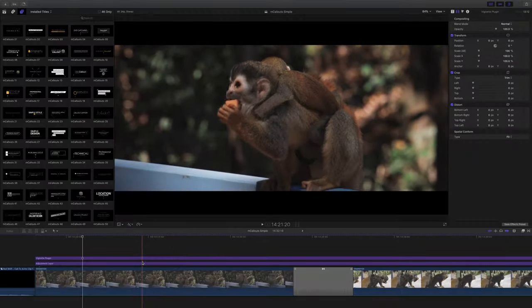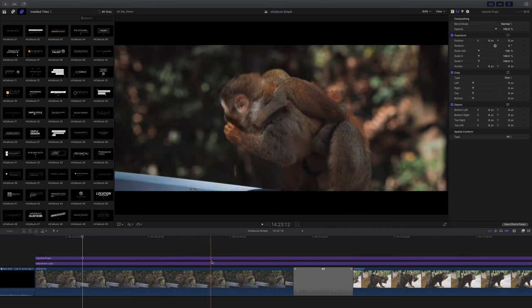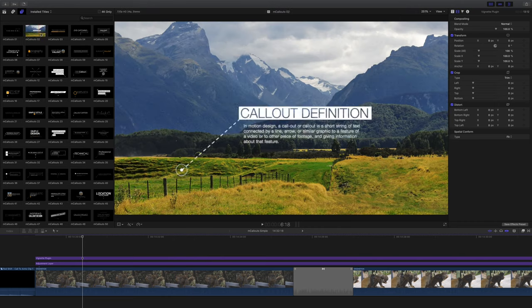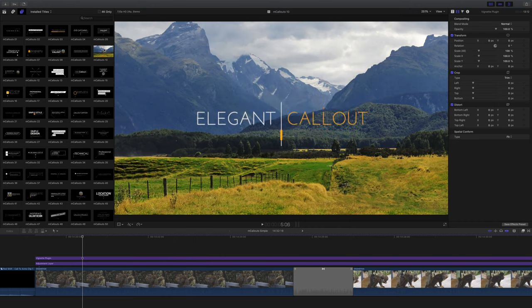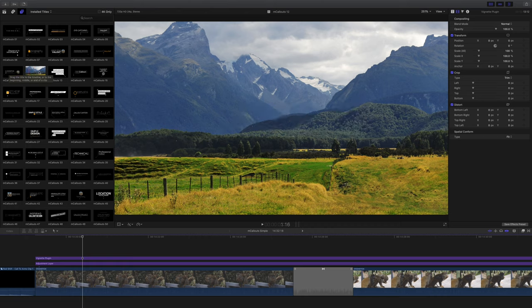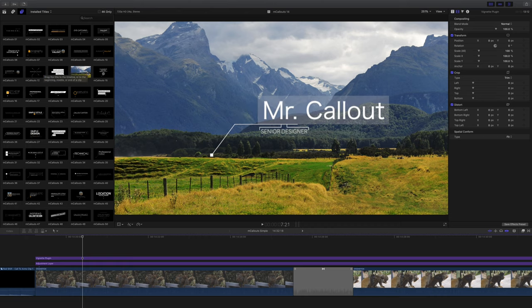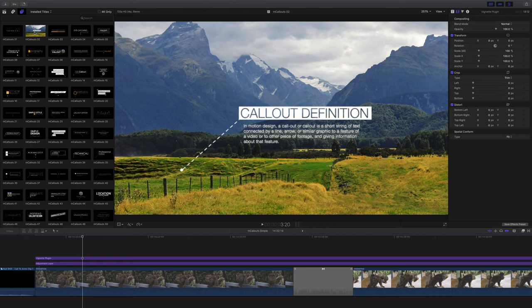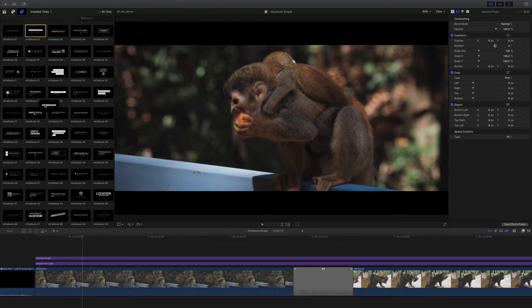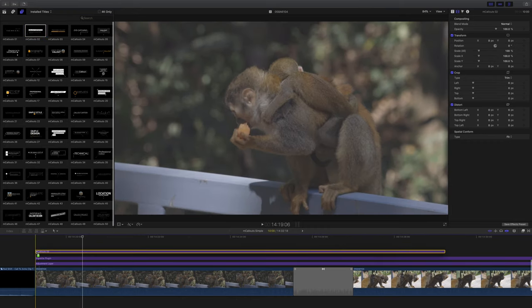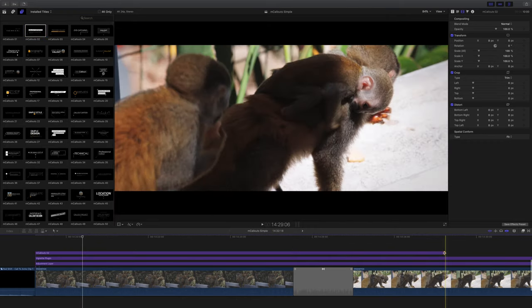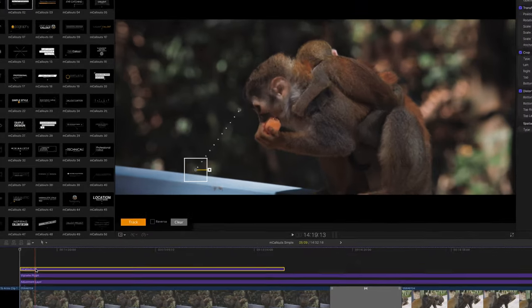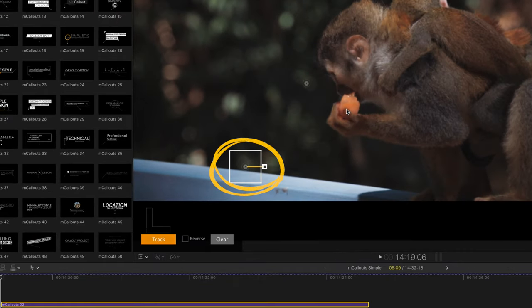Next I'm going to show you actually applying it to some footage, and as you can see there are lots of options and it's just about going through them and seeing what looks appropriate for your footage. In the end I went with mCallouts 02 callout definition. As before we're just going to drag it onto the clip and I'm going to set the duration I want. When we highlight the mCallout you can see this box, this is our tracking box.